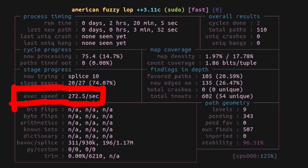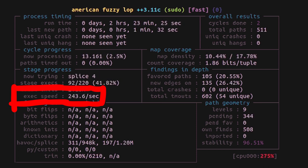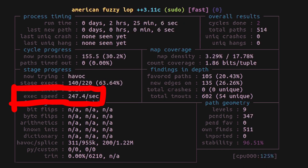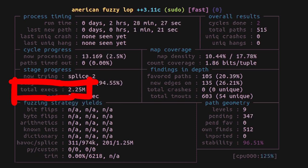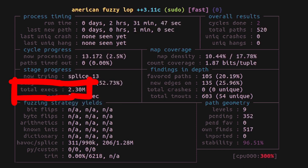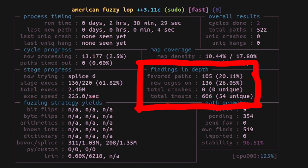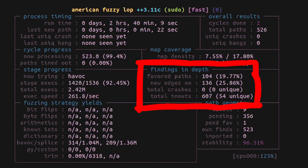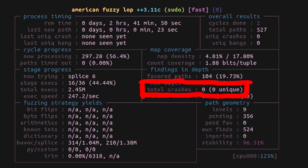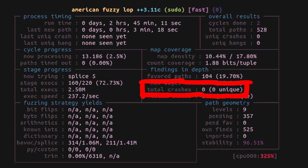And of course here it counts how many total executions we have completed so far. The other interesting output is findings in depth. Here it shows you if you found any crashes. Of course we have 0 crashes so far, we just started.